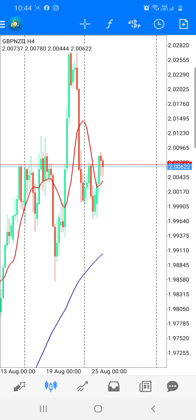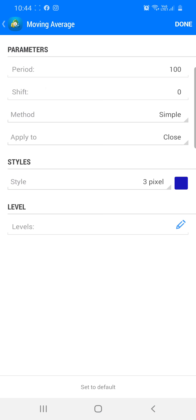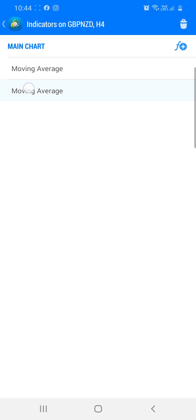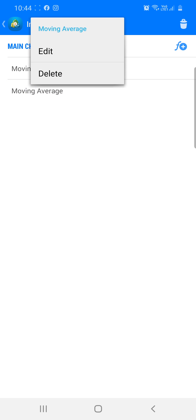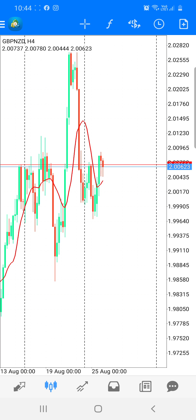And now what you'll notice is that blue indicator has now been added onto my chart. So if I ever want to see what indicators I currently have on my chart, I can press the F symbol again and it will show me the indicators which are currently there. Now if I want to remove an indicator, I can press the moving average, press and hold it, and then press delete. And that will get rid of that relevant indicator.